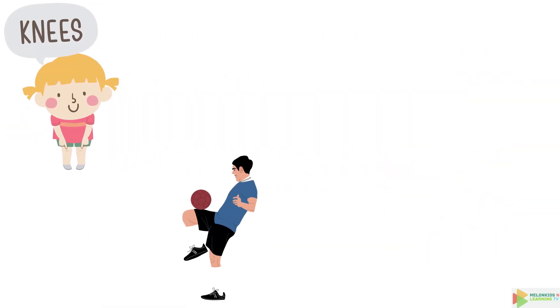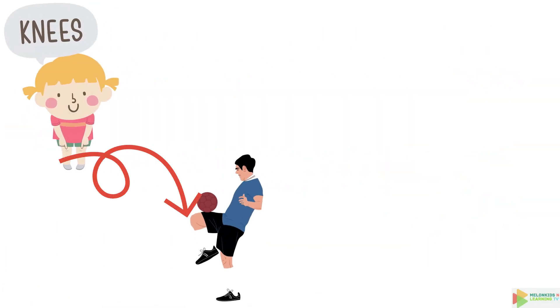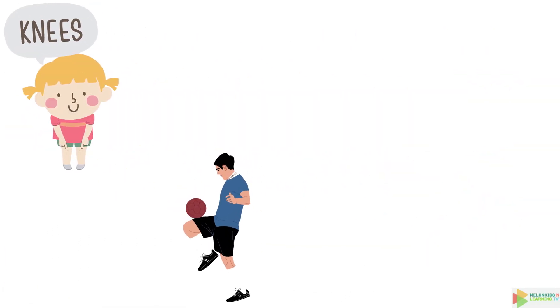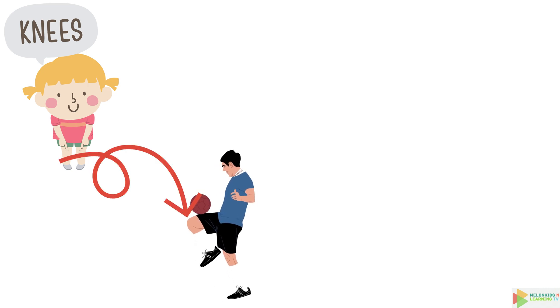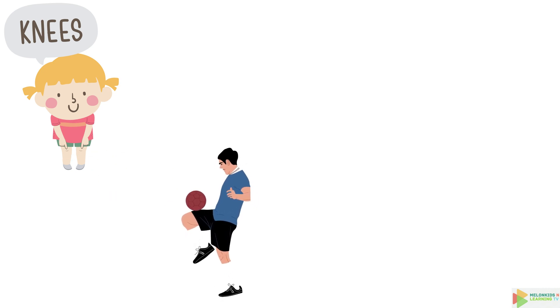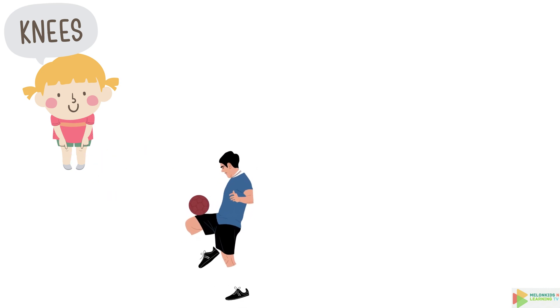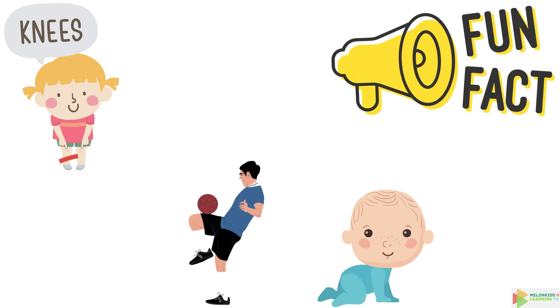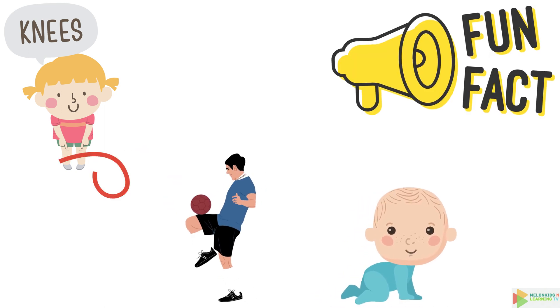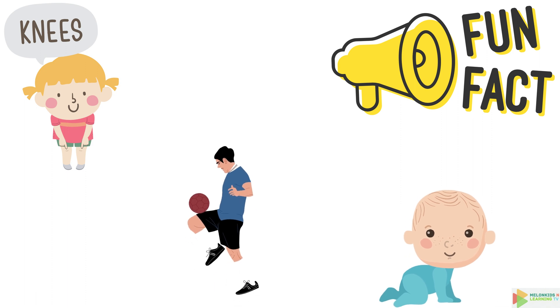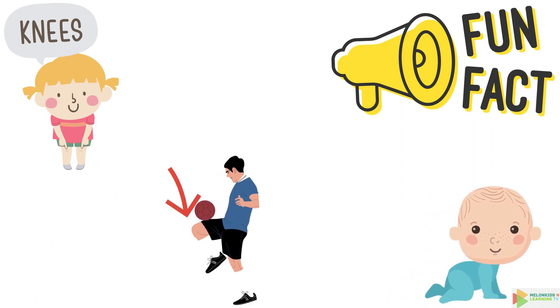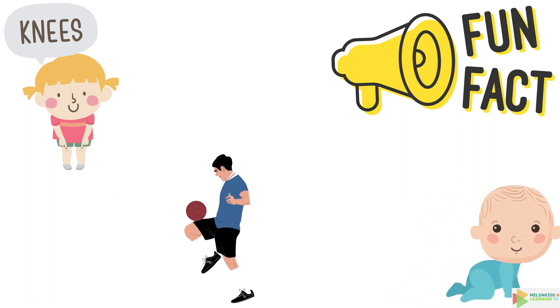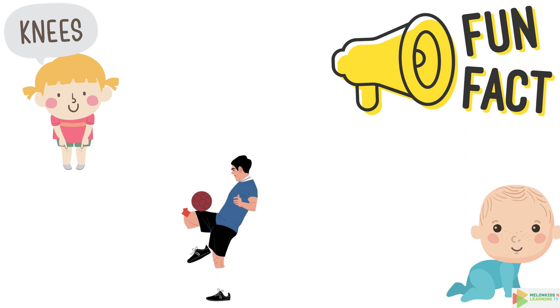Time to bend it like Beckham with your knees. They're the joints that let you kick a soccer ball or take a bow after a great performance. And here's a cool fact. Babies are born with kneecaps made of soft cartilage. They grow into hard bone as you grow up.